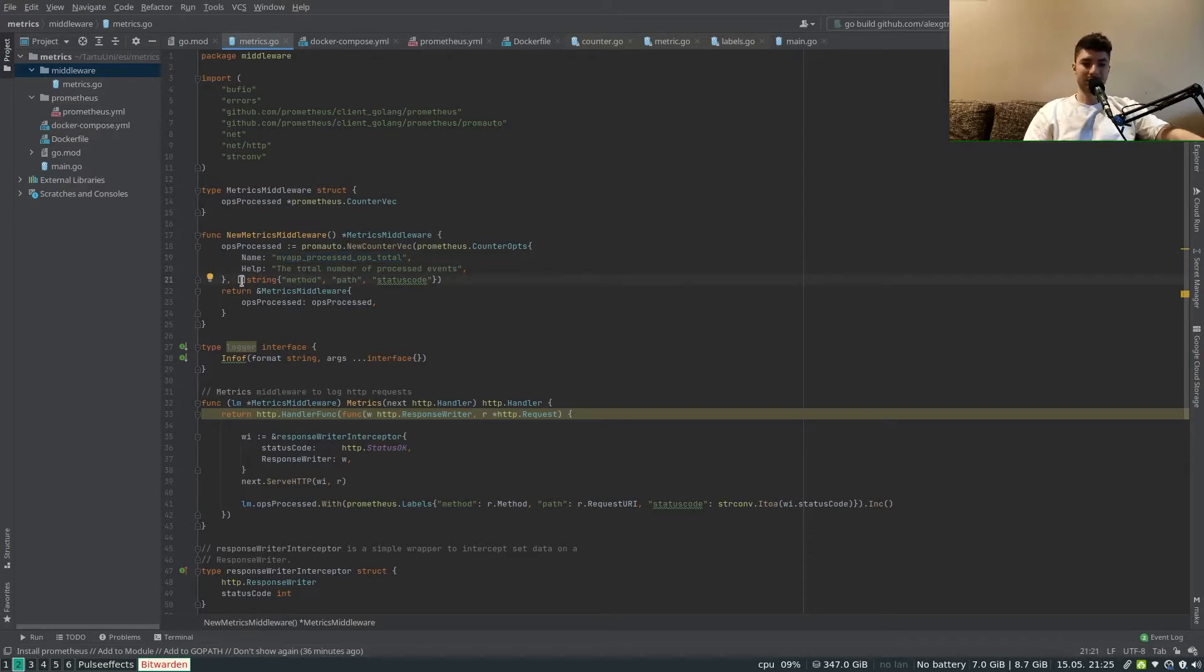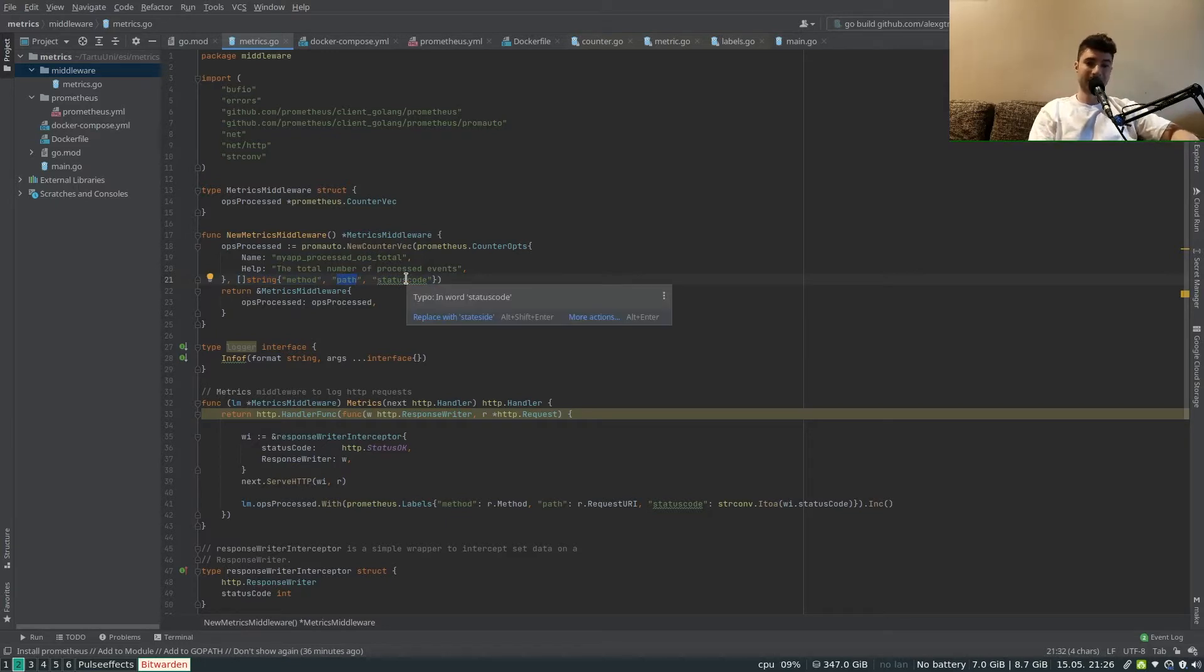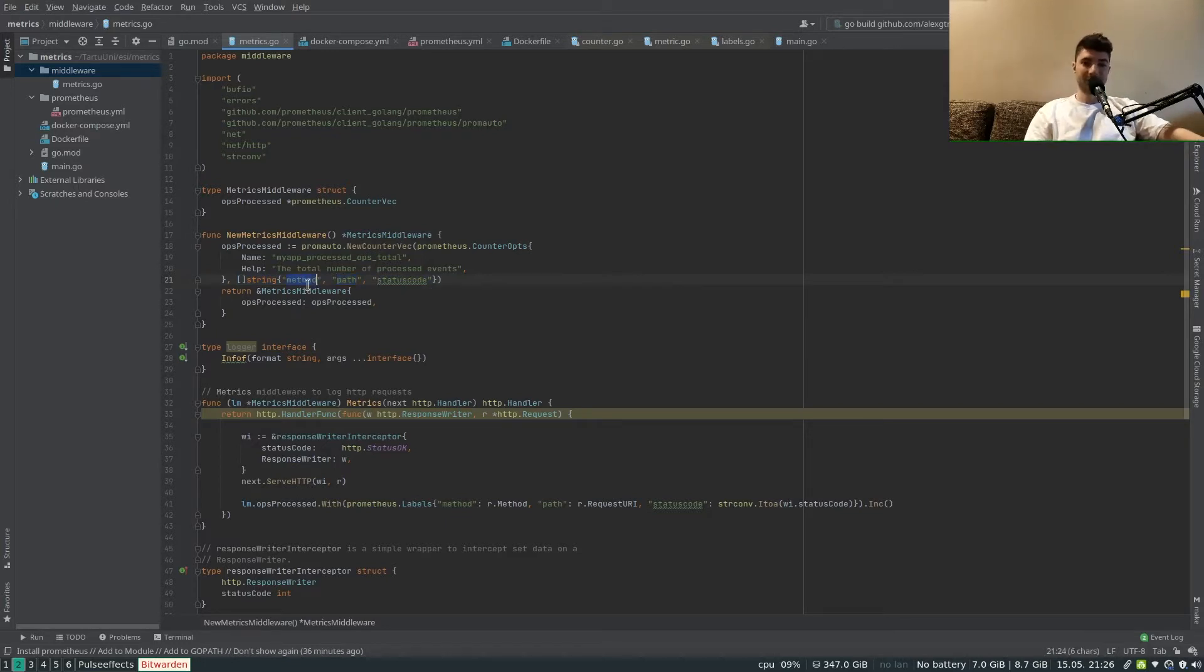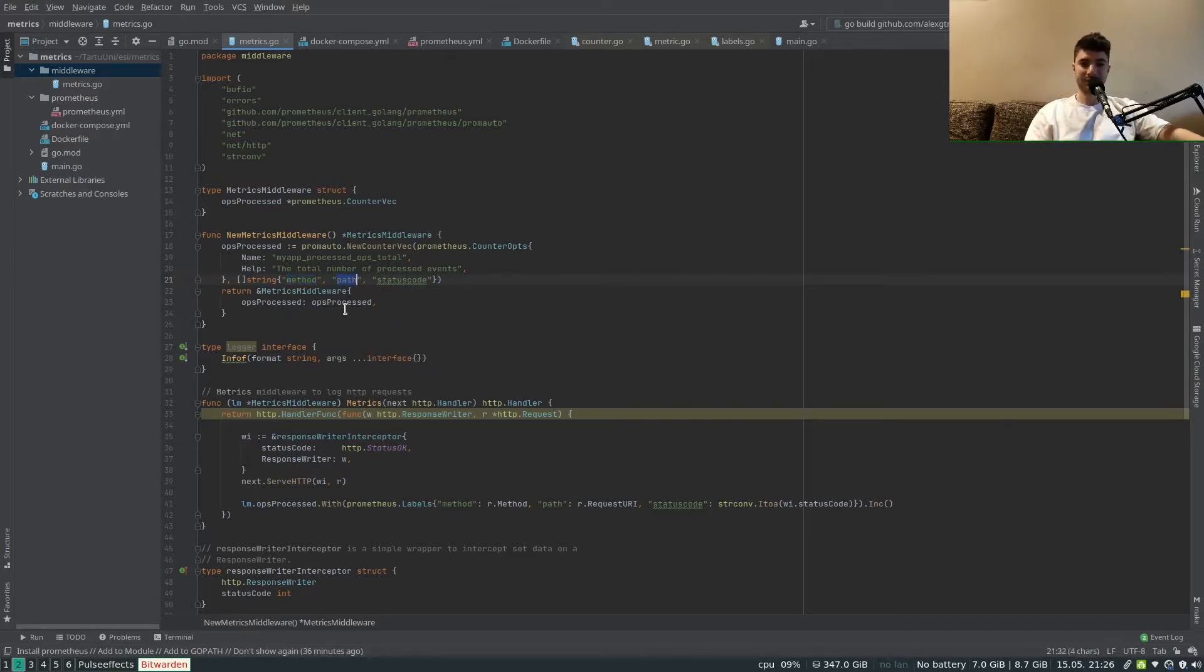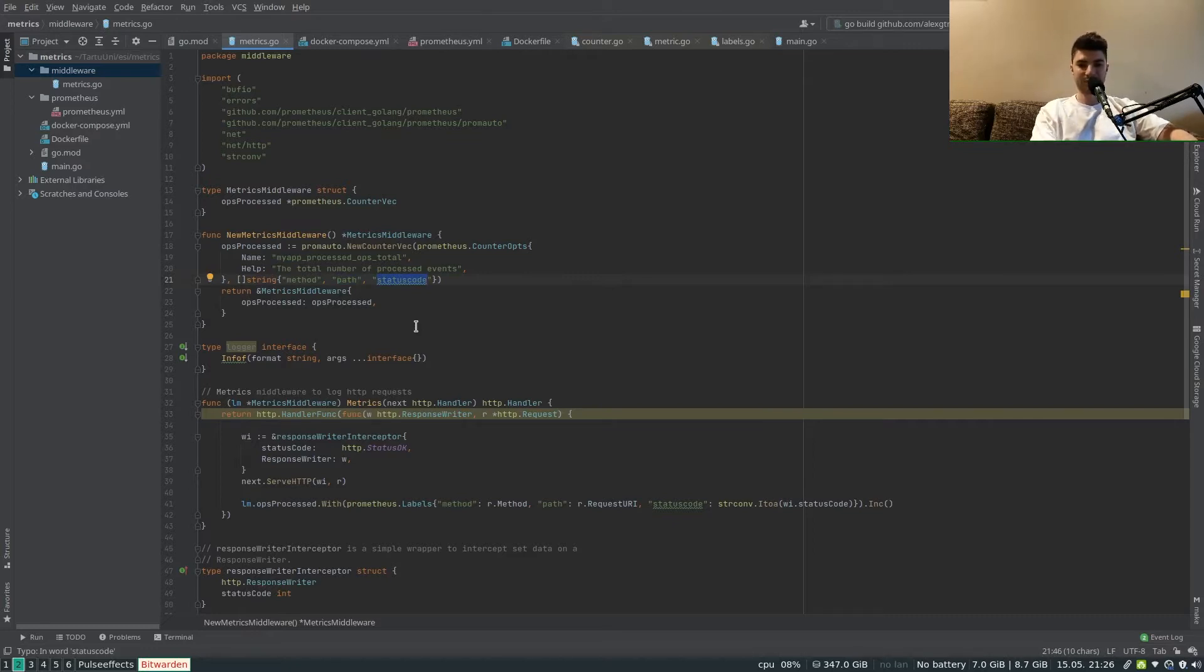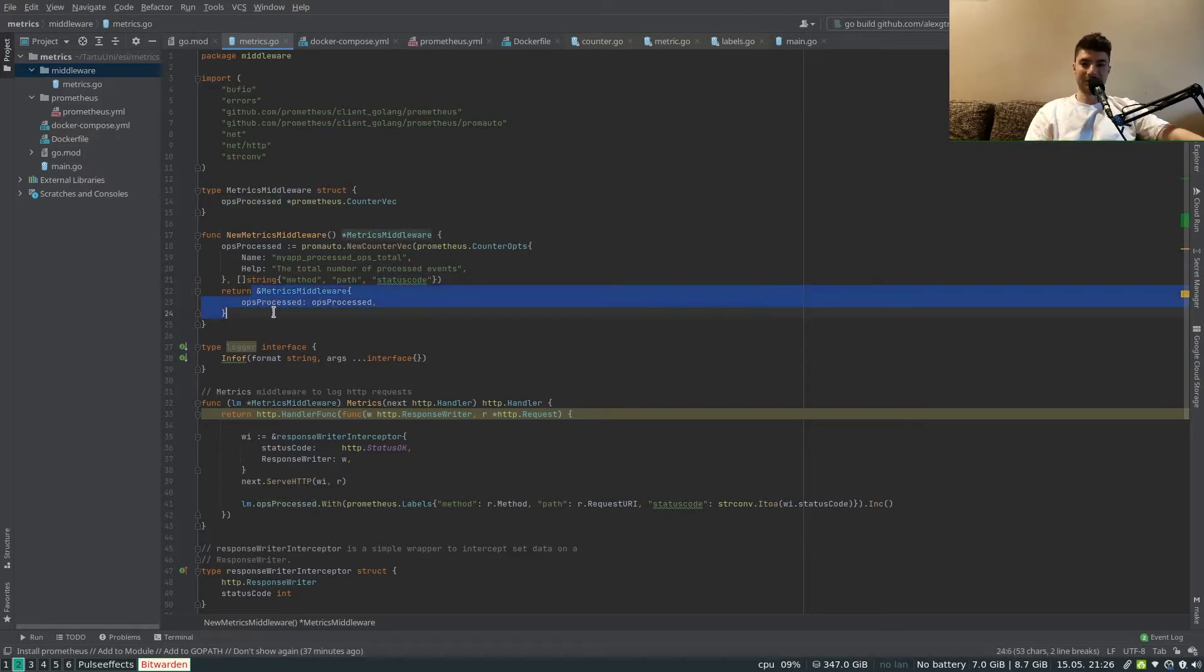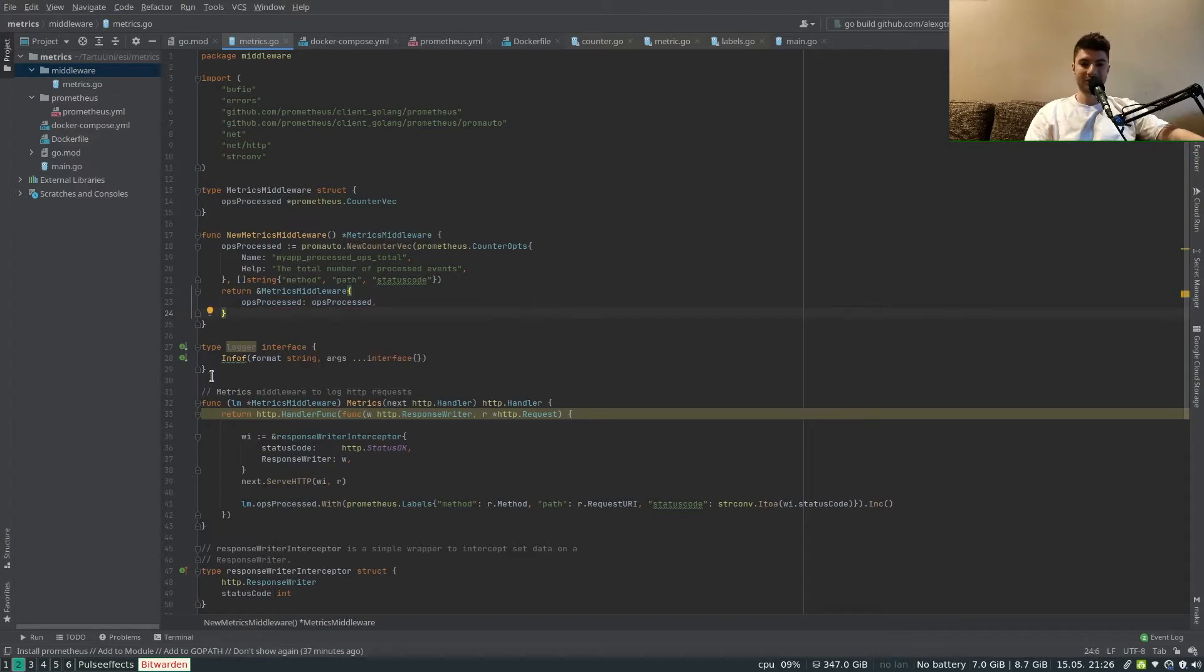We can pass some labels to this metric so that later on we can actually filter the requests when we visualize them by a specific method (GET, POST, PUT, DELETE), the request path (lemon, potato, etc), and the status code. We'll be able to filter by whether it was successful or 404 and so on. And basically that is it and we're just returning our metrics middleware instance in here.